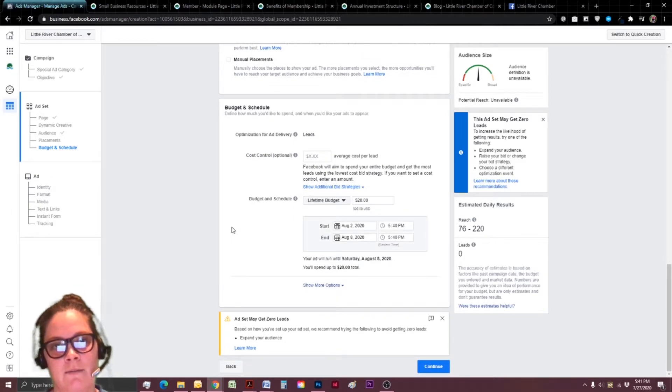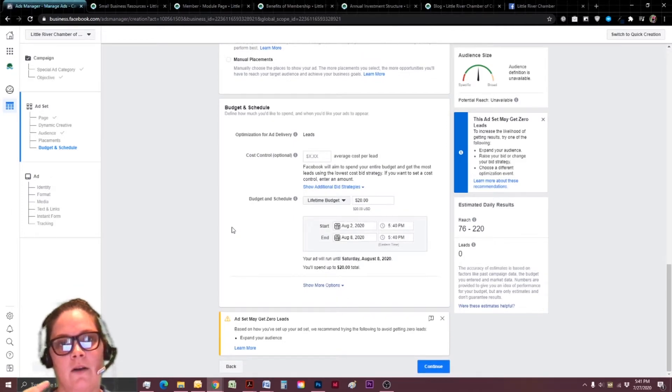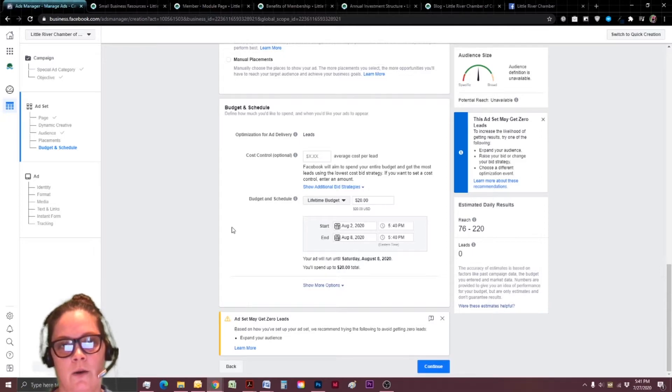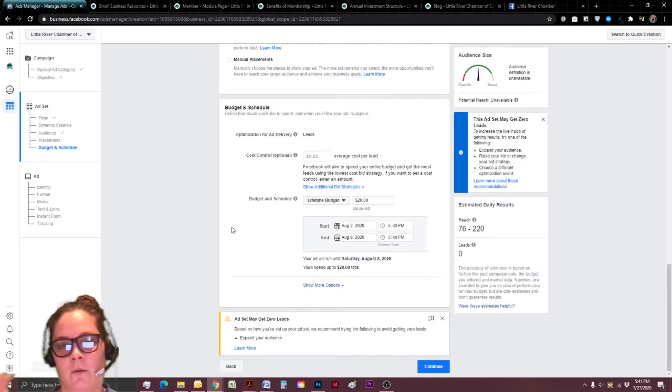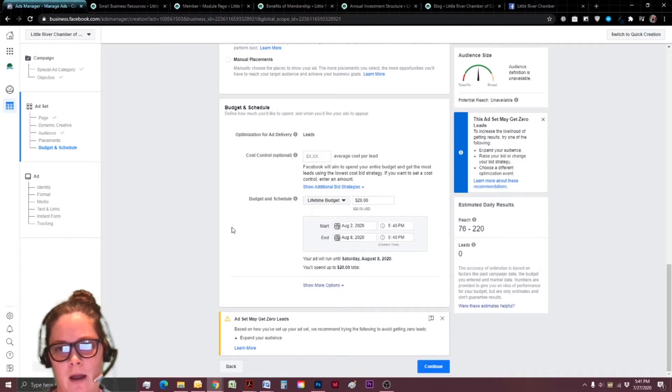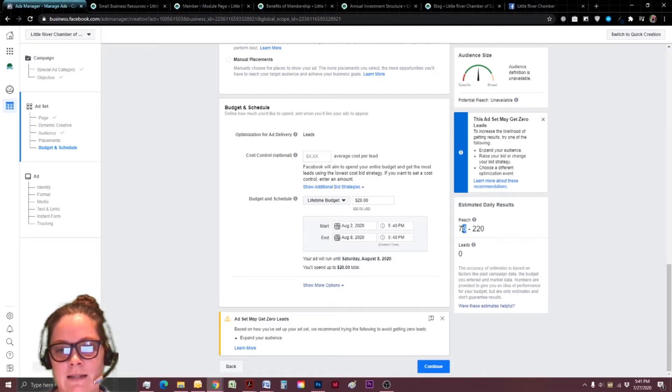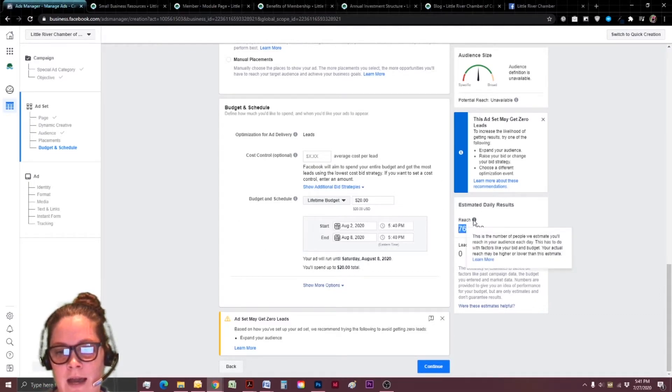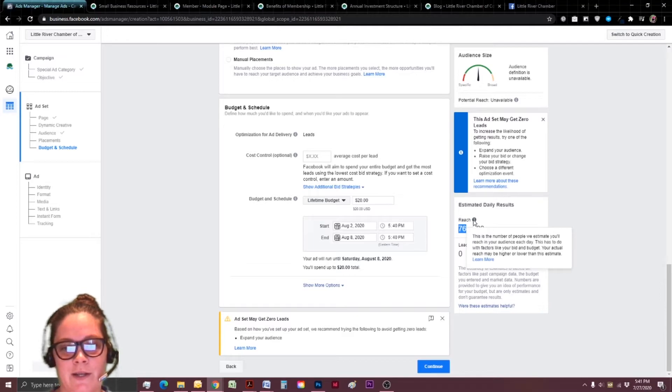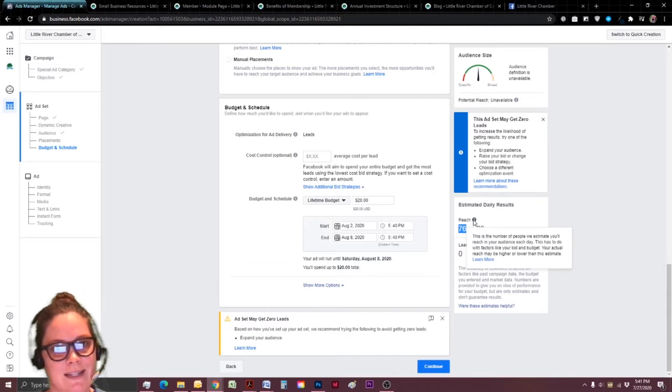So part of it's going to be that back end work with figuring out, okay, what are the webpages? What are they doing? Where are they at in my funnel? Or what do I want people to do? And what people are the most likely to do that thing? And on the right hand side, it's showing me that I'm probably just going to reach 76 people.